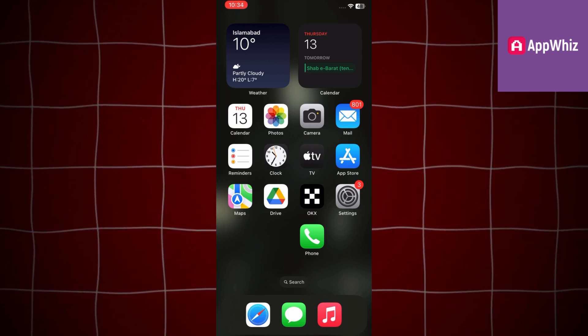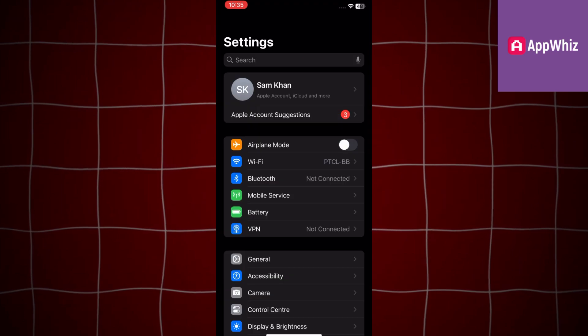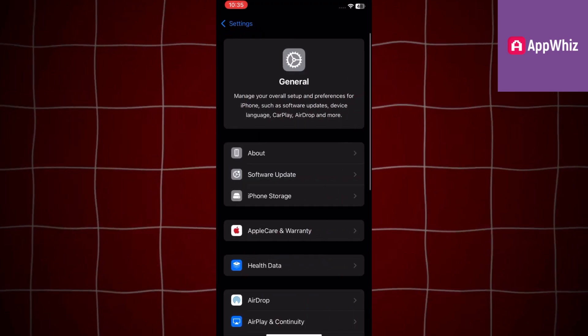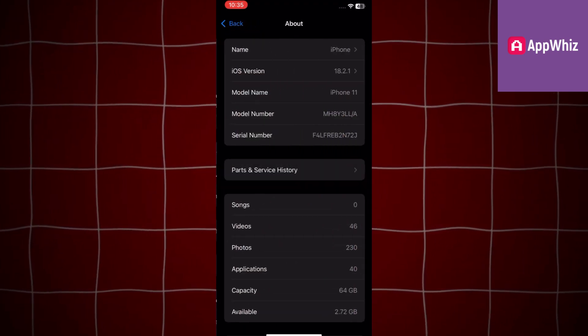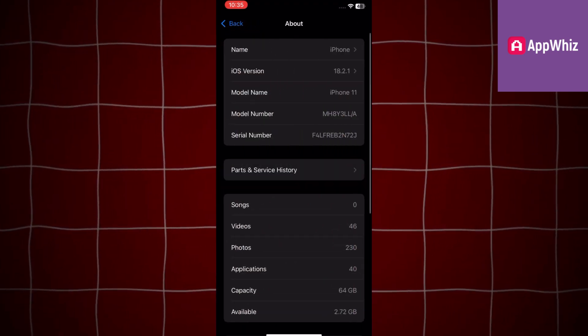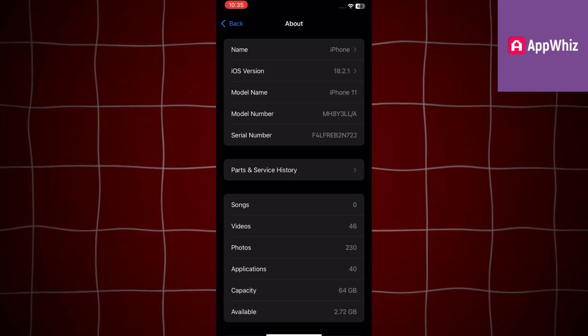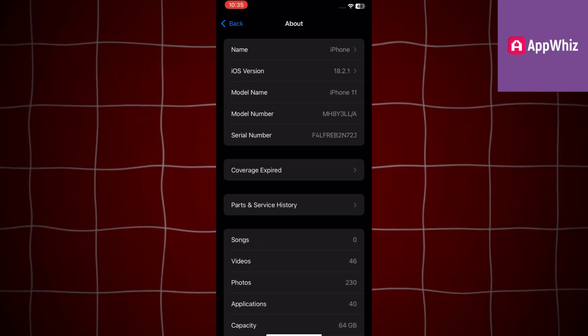Here's how you can check: open the Settings app, go to General, select About, and tap on Parts and Service History.